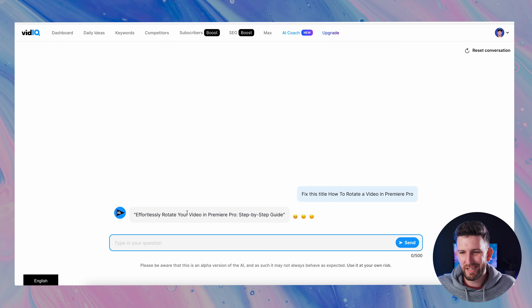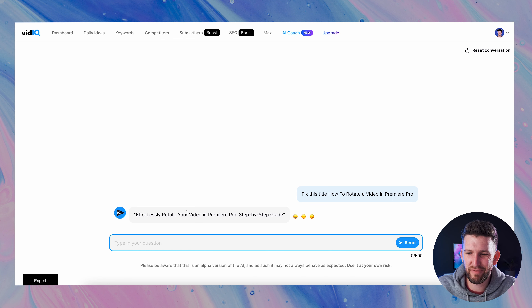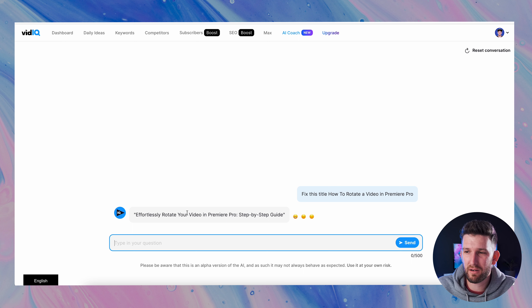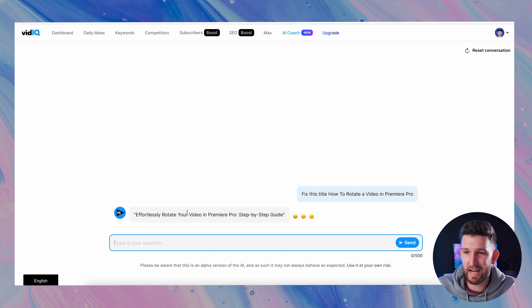You can also break it down into the amount of subscribers they have and public videos they put out in the month. It also breaks down their stats into a little bit more detail. You can add up to five competitors with the current platform I'm on, so you can keep adding them and compare them to one another.